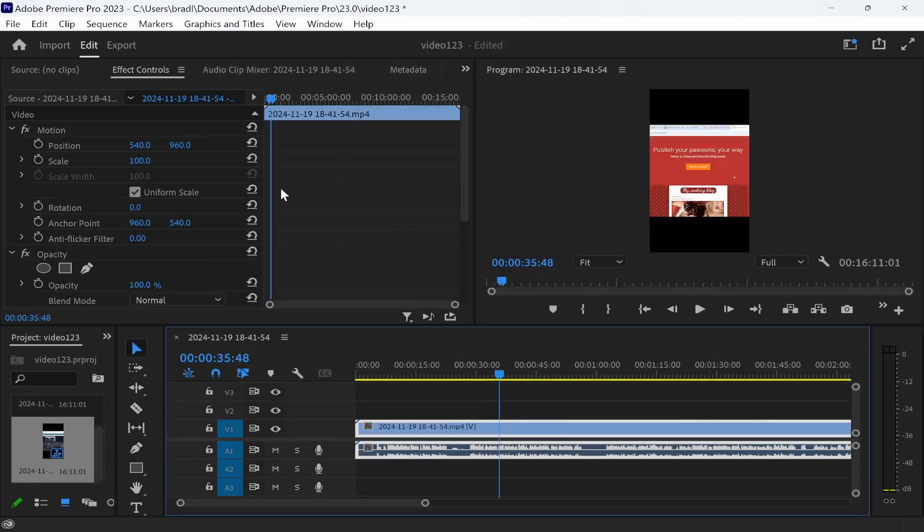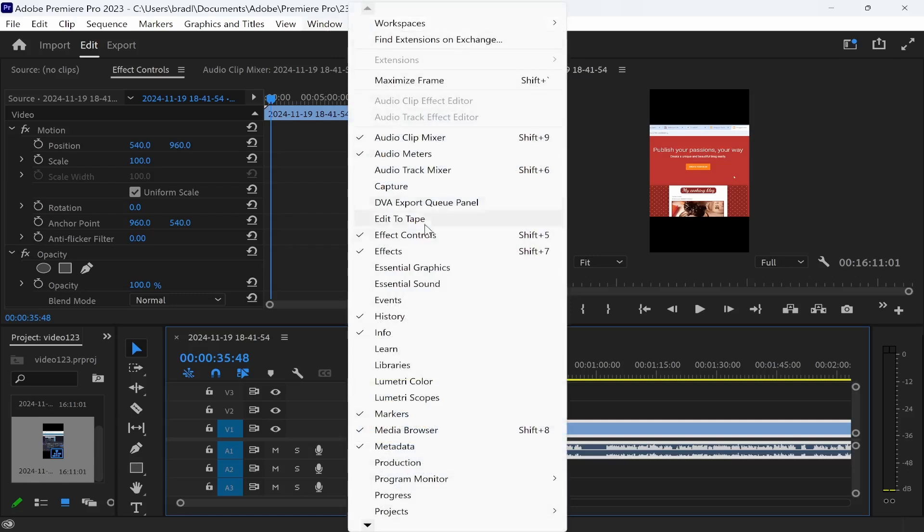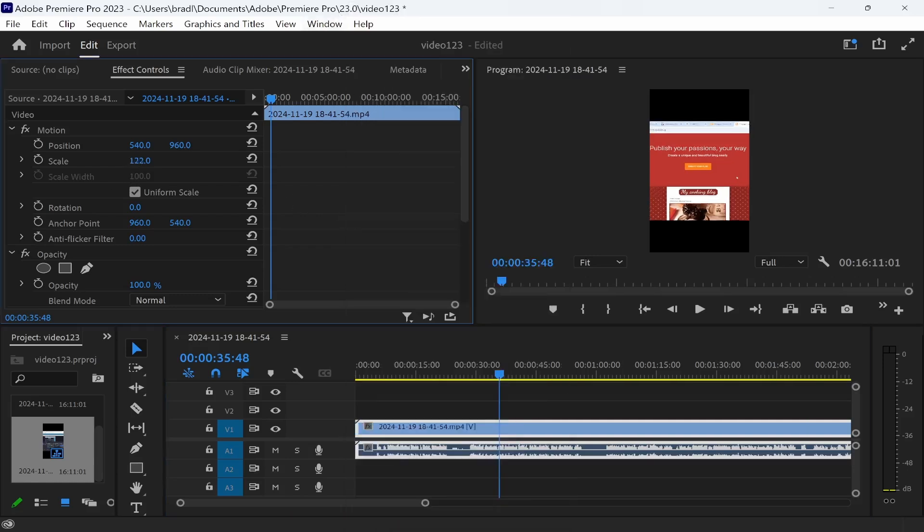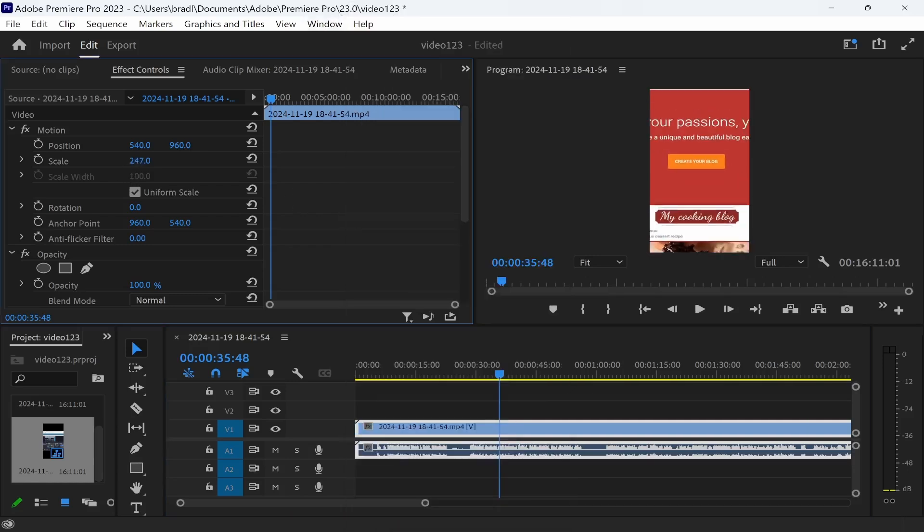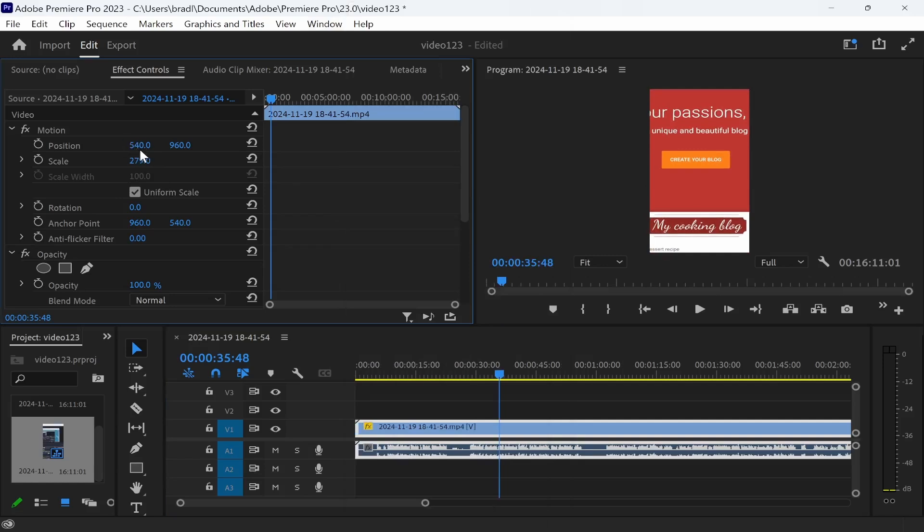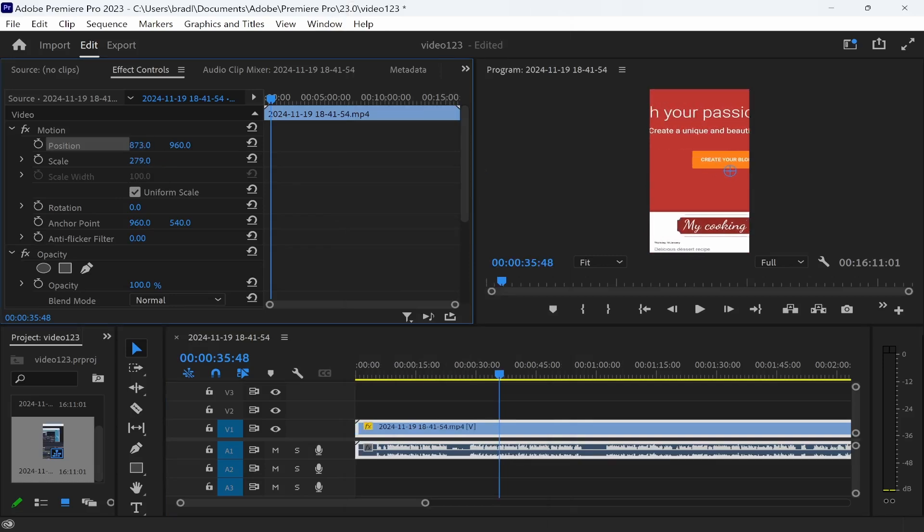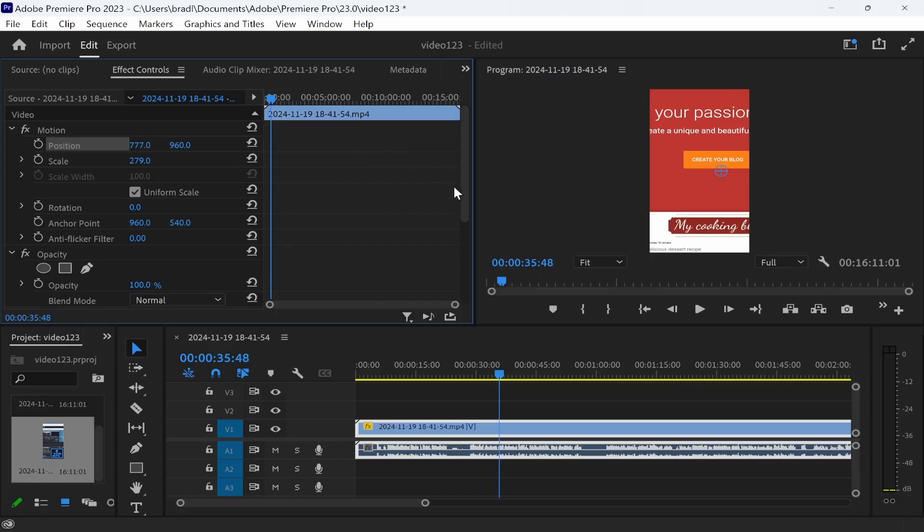If you go ahead and click on your clip, then go to effect controls. If you don't see it by the way, go to window, go to effect controls. You can then increase the scale, you can zoom in and out. And if you change the position with this number, slide it left and right, you can move it left or right. That's all you have to do. I hope that quick video helped you out.